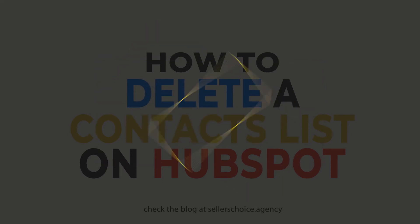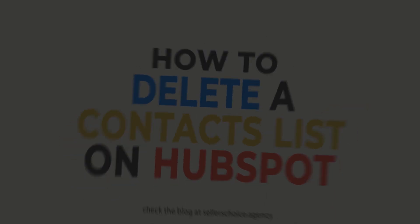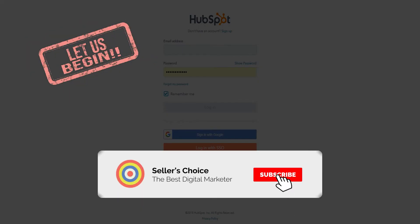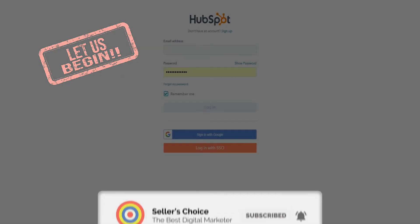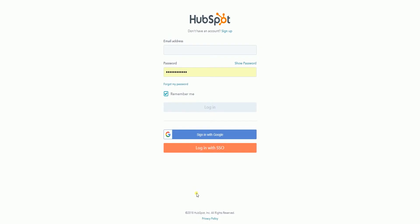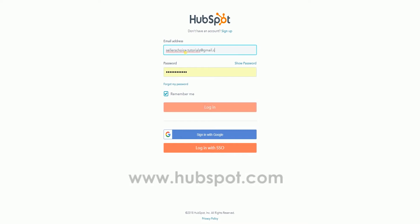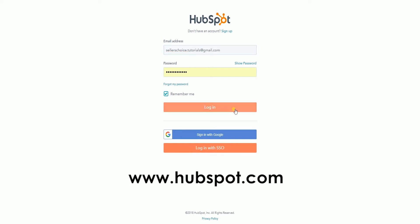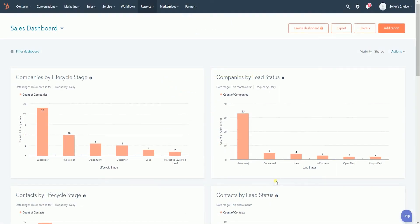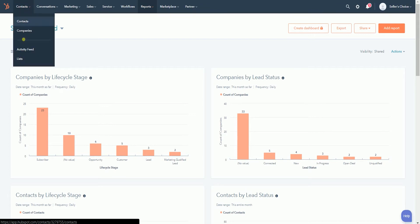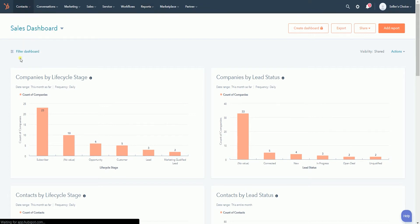as they will no longer exist in your account. Let us walk you through how to do it. So let's get started. Don't forget to hit the subscribe button. Login to your HubSpot account at www.hubspot.com. Once you're in, click the Contacts tab on top and select List on the dropdown.